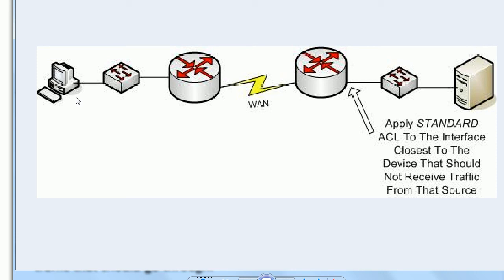The problem with standard ACLs is that you can only match on that source IP address — let me bring that up in size. That's why, if you are made to use standard ACLs, you need to apply them to the interface closest to the device that should not receive traffic from that source. So not only would I put a standard ACL on the other side of the WAN, I'd put it on the interface that's actually closest to — or facing — that server. If this PC had an IP address of 2.1.1.1 and you put a standard ACL on the interface closest to that sending host, it blocks everything sourced from 2.1.1.1 — that's probably not what you want.